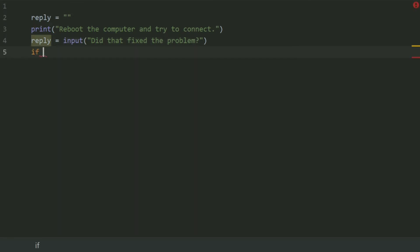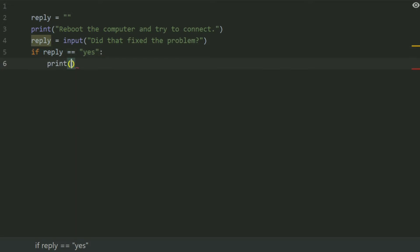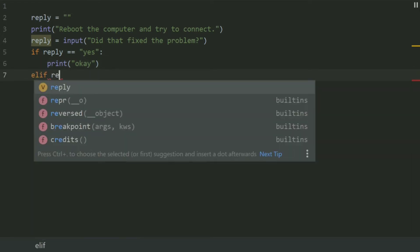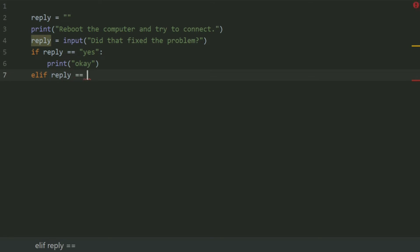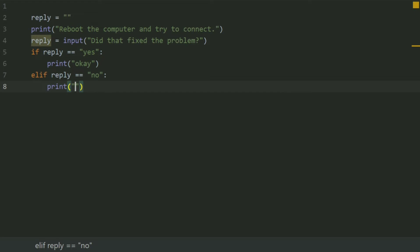If reply is 'yes', print 'ok'. elif reply is 'no', print: 'Reboot the router and try to connect.'